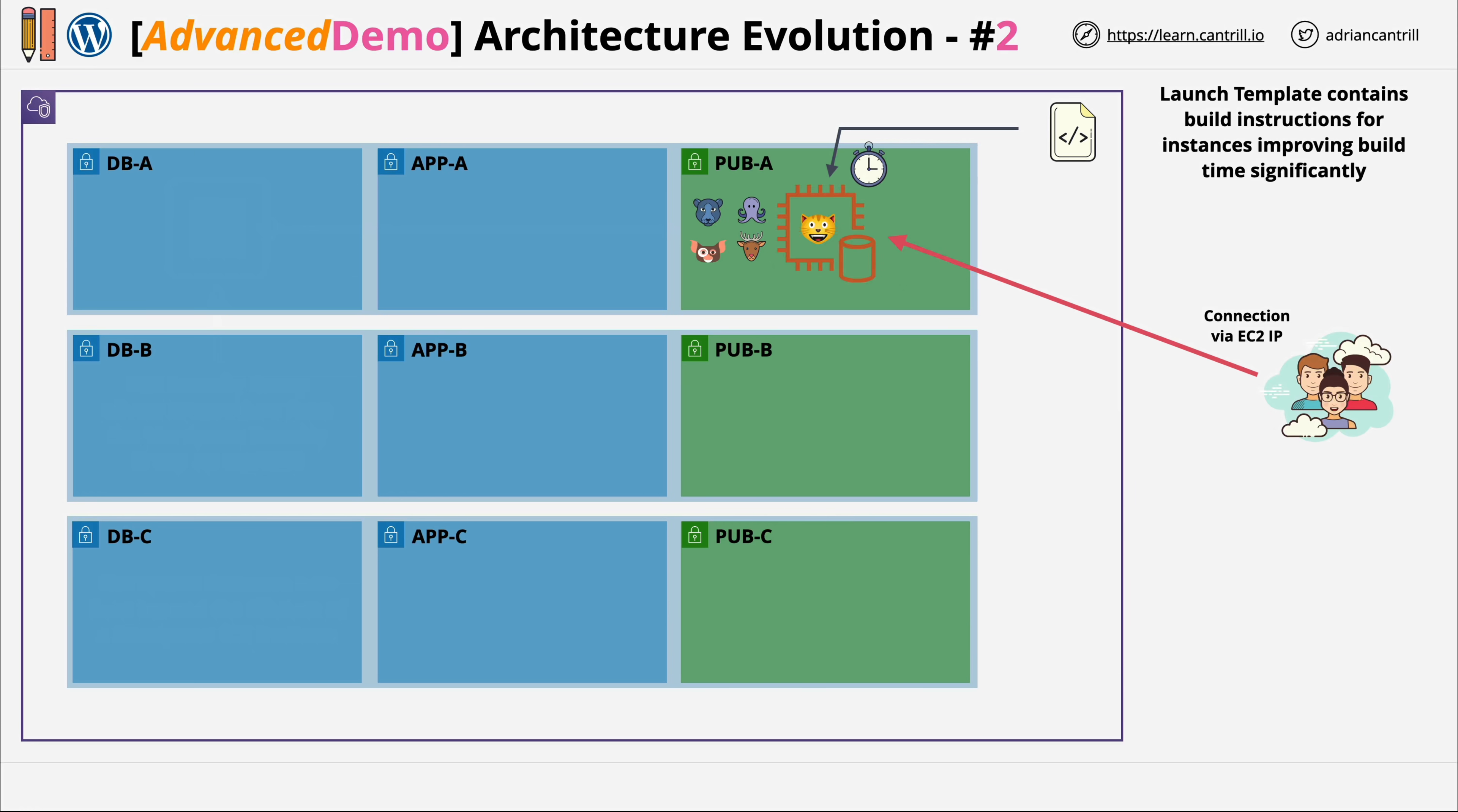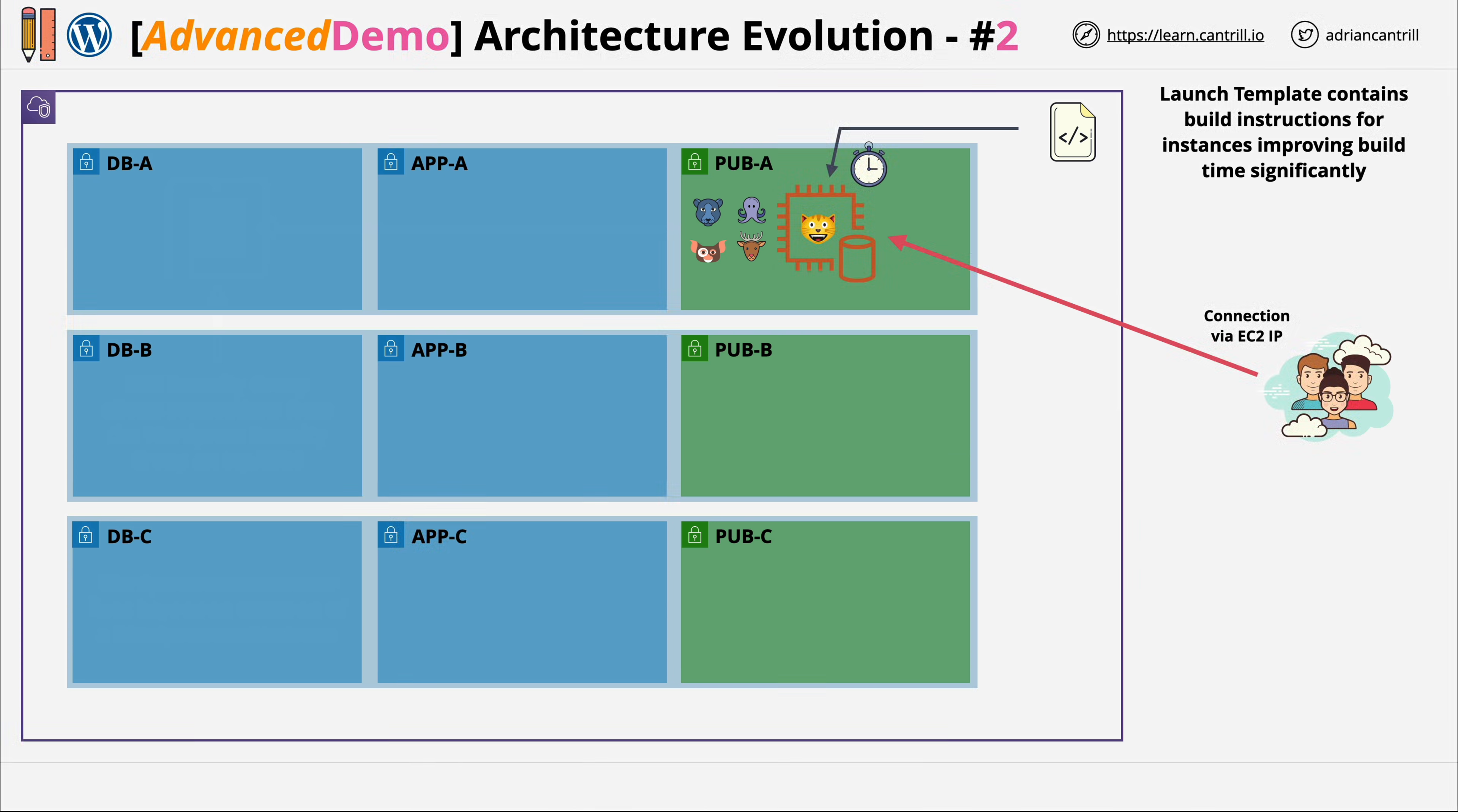Welcome back to stage two of this advanced demo lesson. I've included full instructions attached to this lesson, and this stage of the demo will be another one where you're entering lots of commands because you're going to automate the build of the WordPress application instance.